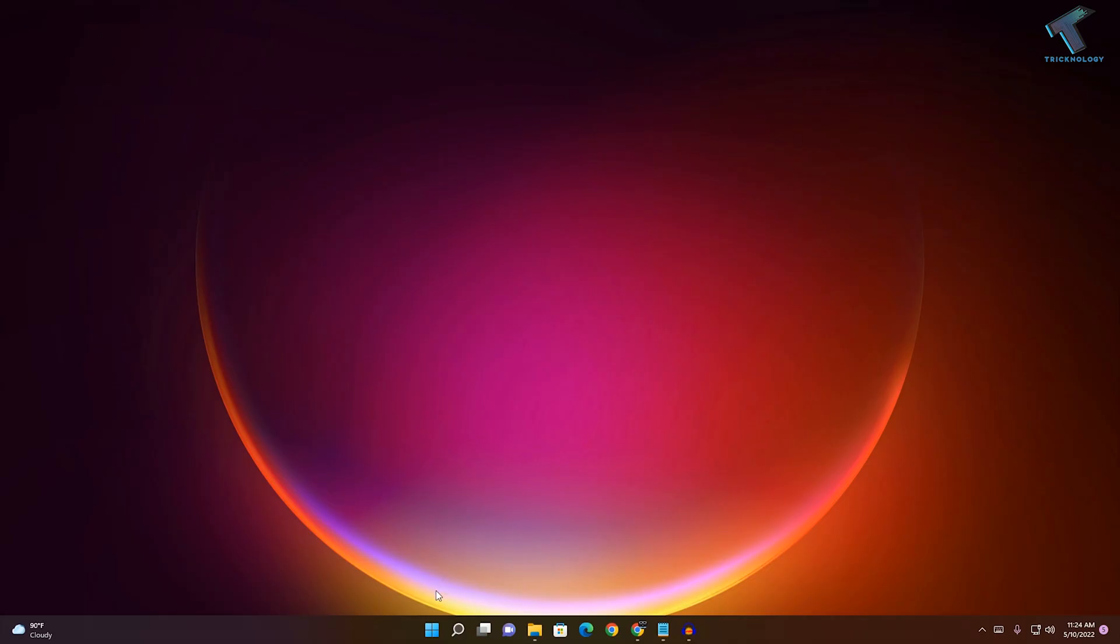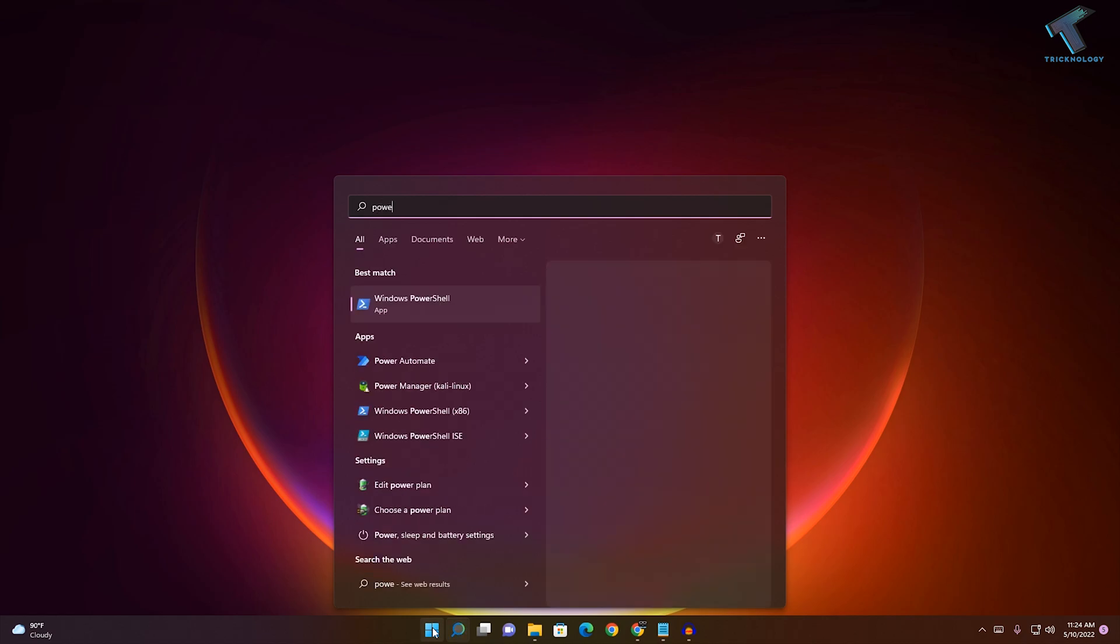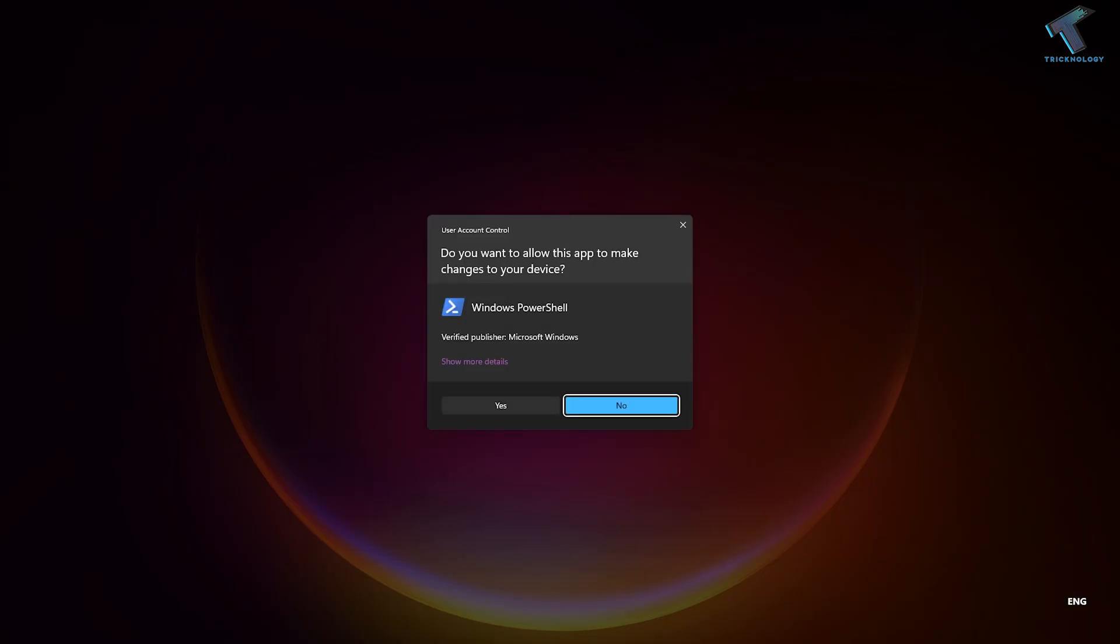You need to go to your Start menu and type PowerShell. Right-click on Windows PowerShell and click 'Run as administrator'. After that, click Yes.